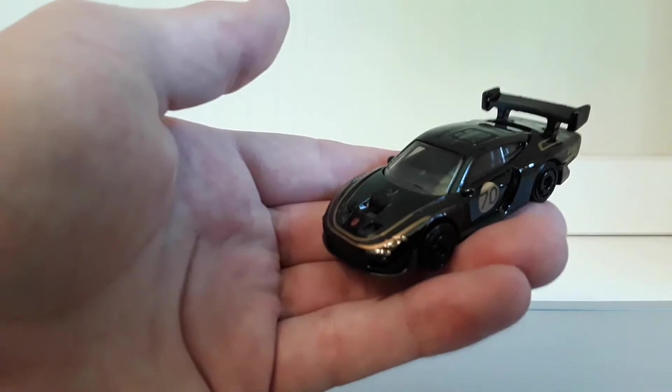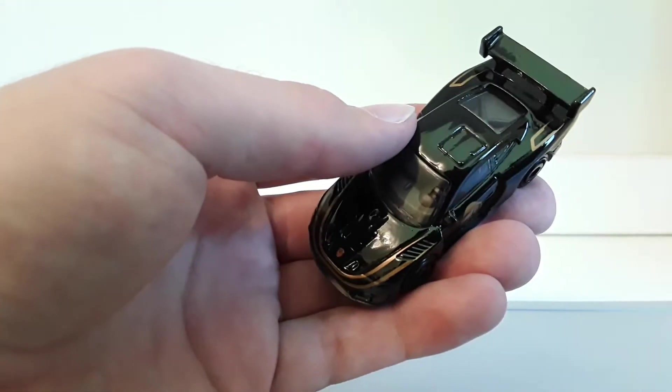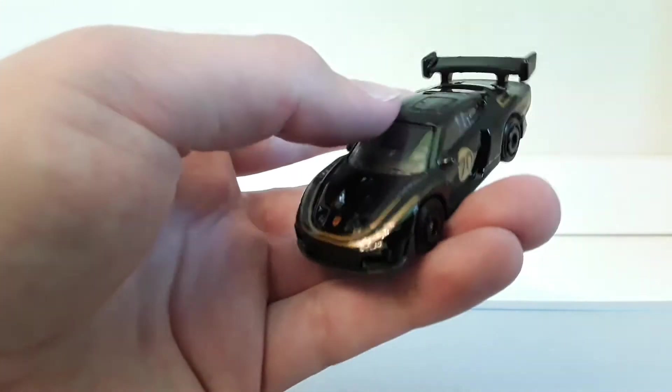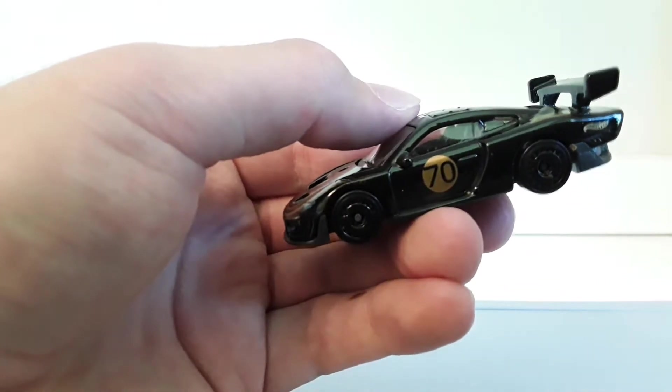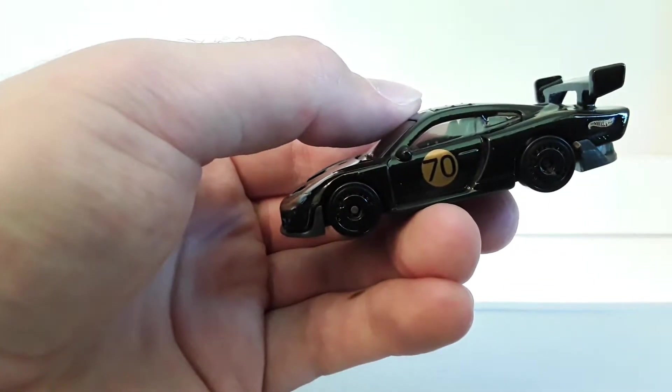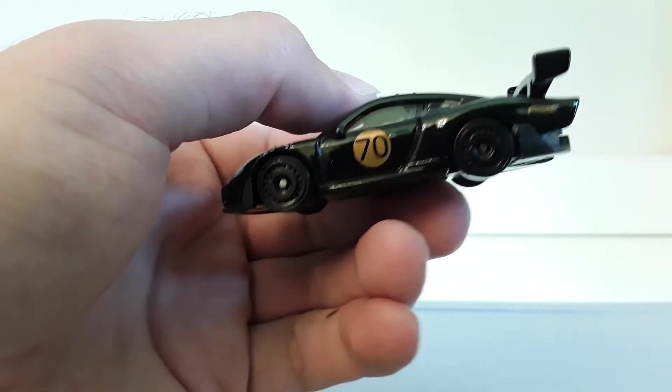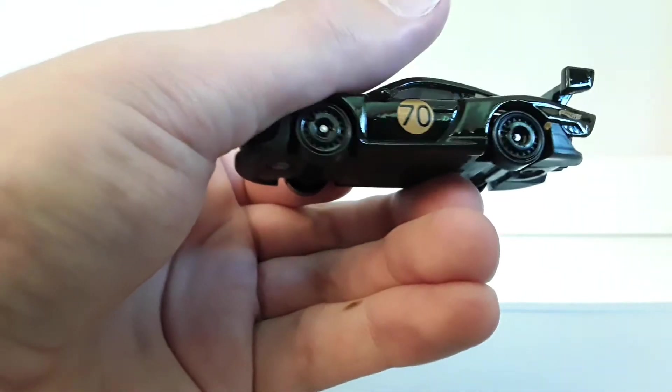Oh man. This is a brand new casting for 2022 and this is the recolor, which I prefer way more than the original red one.